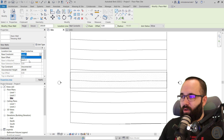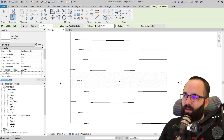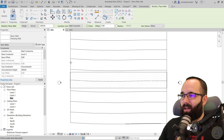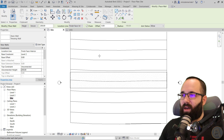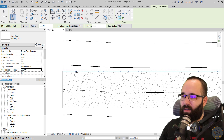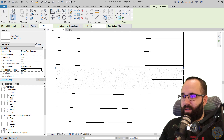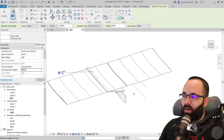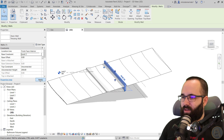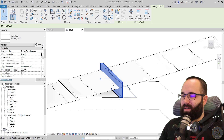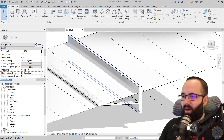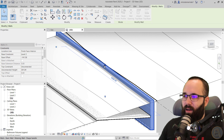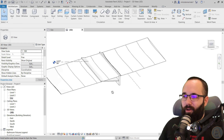Now we can place the wall. I want it to go from Level Two and extend up about 200 cm. For the Location Line, I'll pick Finish Face Interior, then use Pick Lines and pick this side of the road. If it goes to the inside, come to that line from the outside — you'll see the dashed line on the outside — and once you click, that wall will be on the outside. Going to the 3D view, we can extend it just a little bit below to have a kind of foundation, and there we have the retaining wall in place.